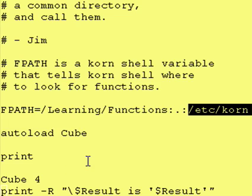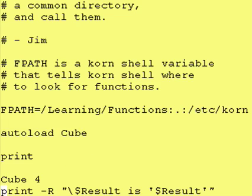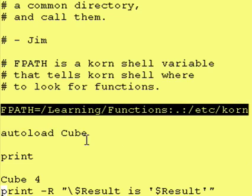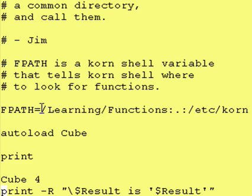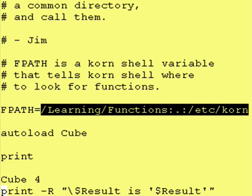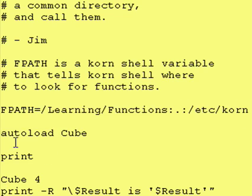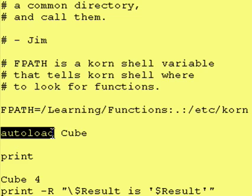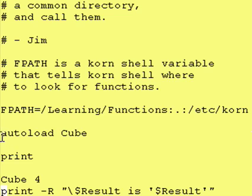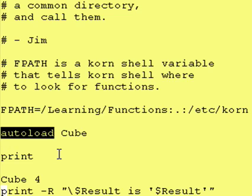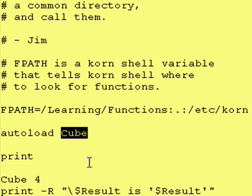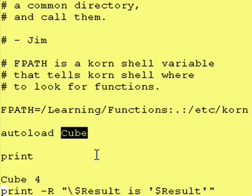So how do we tell our Korn Shell program that we want to access a certain function? You do that—first you set up your FPATH variable with the different directories to look into, and then you simply say autoload space function name. Autoload is a Korn Shell command, it's all in lowercase, and then just the function name you want to access. In this case, the function name is the name of the file and it is the name of the function inside of the file.